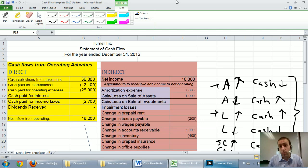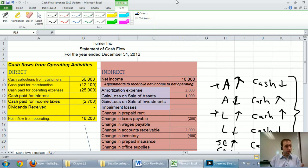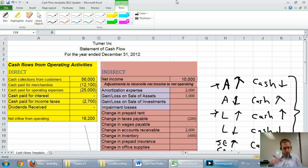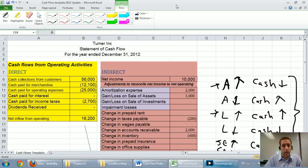In this series of videos we've been working through Turner Inc's cash flow statement. We earlier did the direct method for the operating section and the last video we worked on was the indirect method for the operating section. In this video we're going to do the investing section.